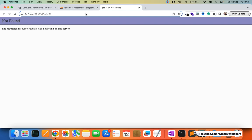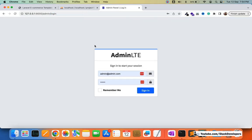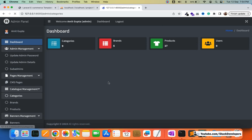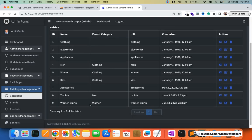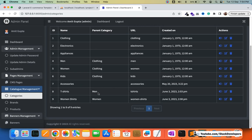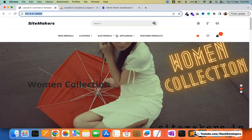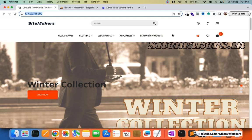We'll open the admin panel to show that earlier in the series we added the categories and subcategories. You can log in to the admin panel and go to the categories module. Here you can see the categories and subcategories — we have clothing, electronics, and appliances as parent categories. Inside clothing we have men, women, and kids, and inside men we have t-shirts. We are going to show these categories dynamically in the header menu.